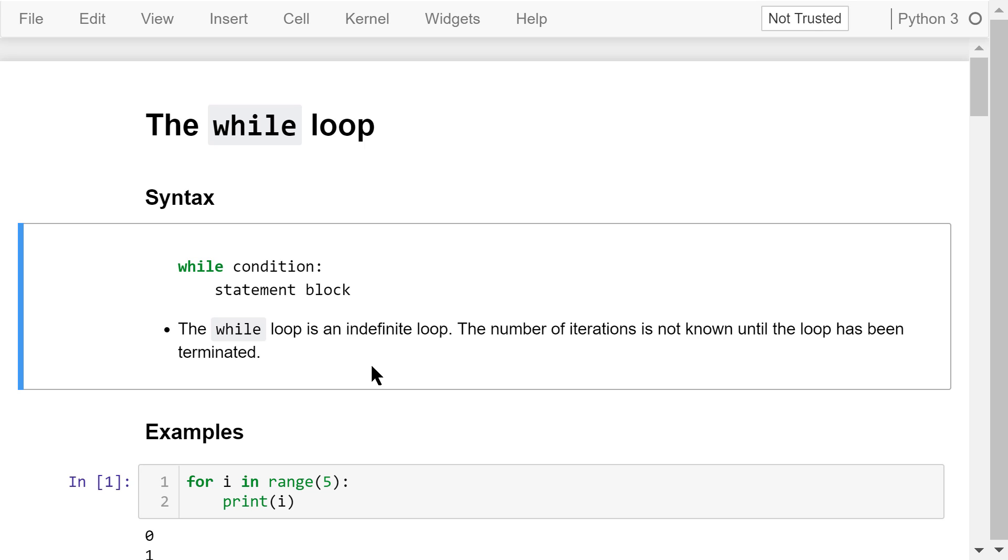The while loop is an indefinite loop. The number of iterations is not known until the loop has been terminated. Let's see some examples.